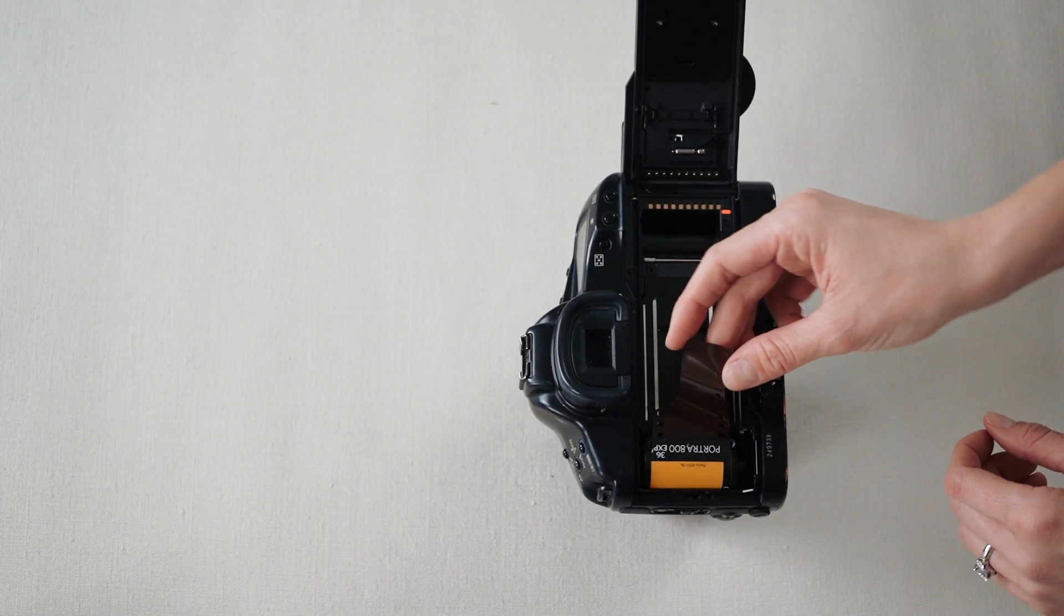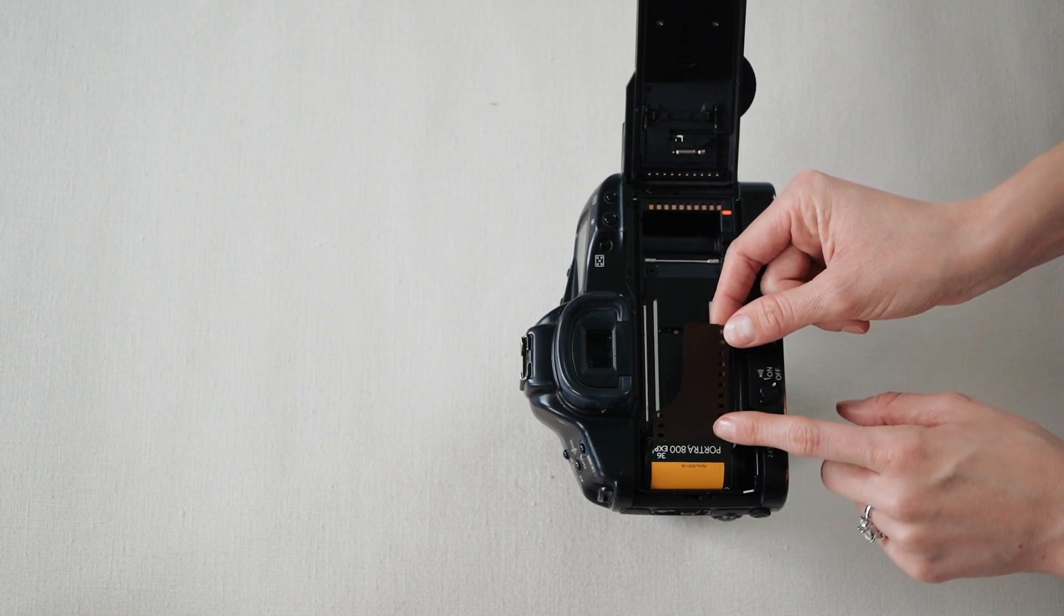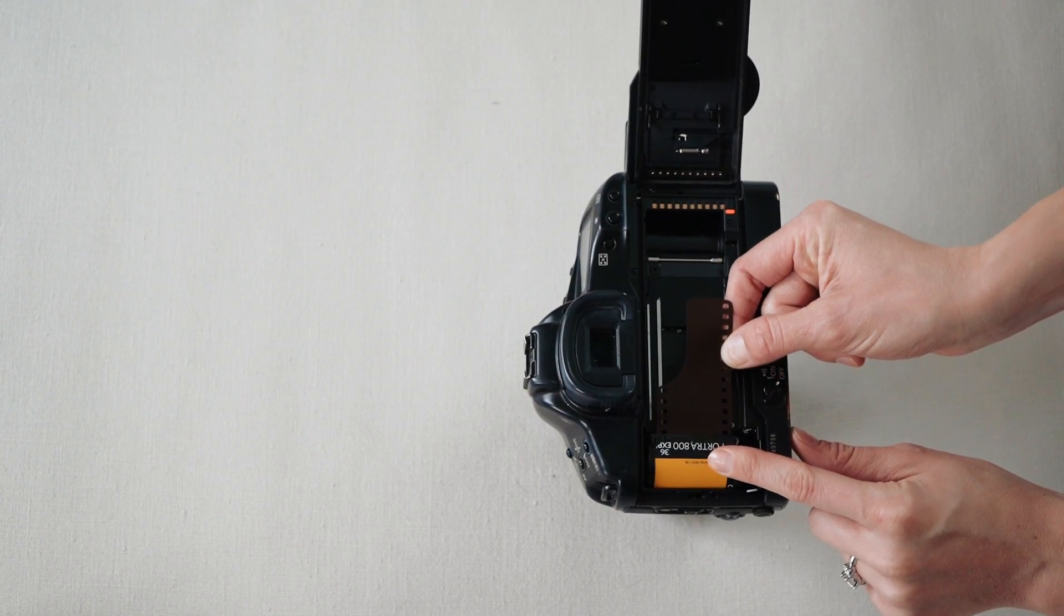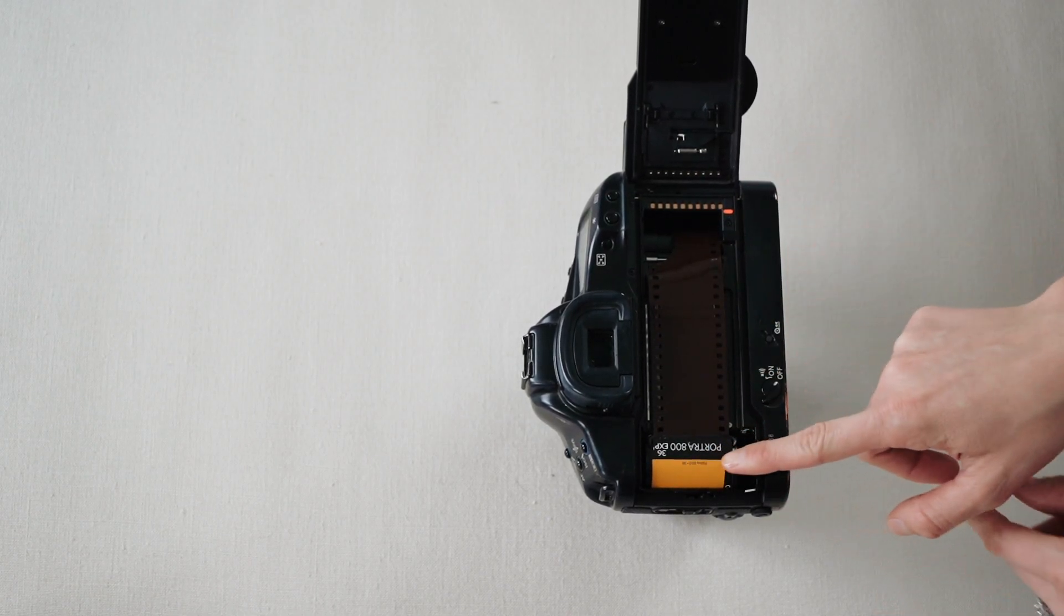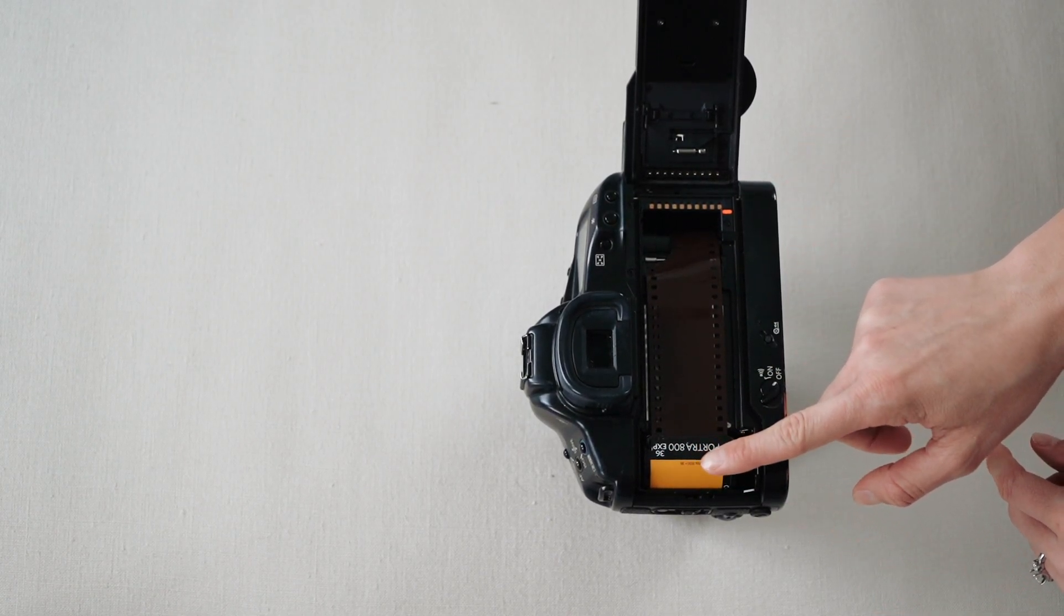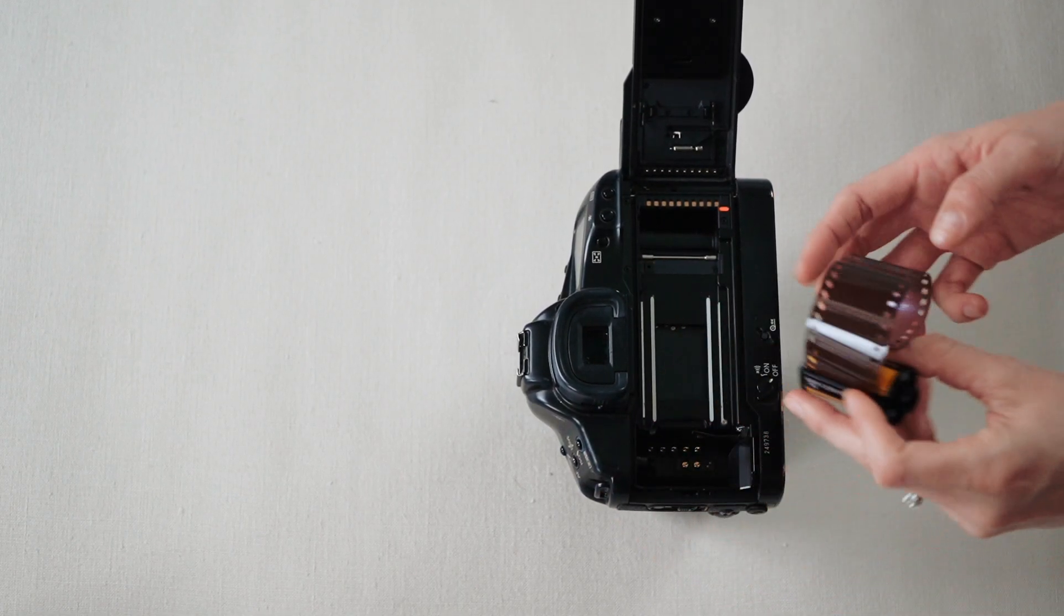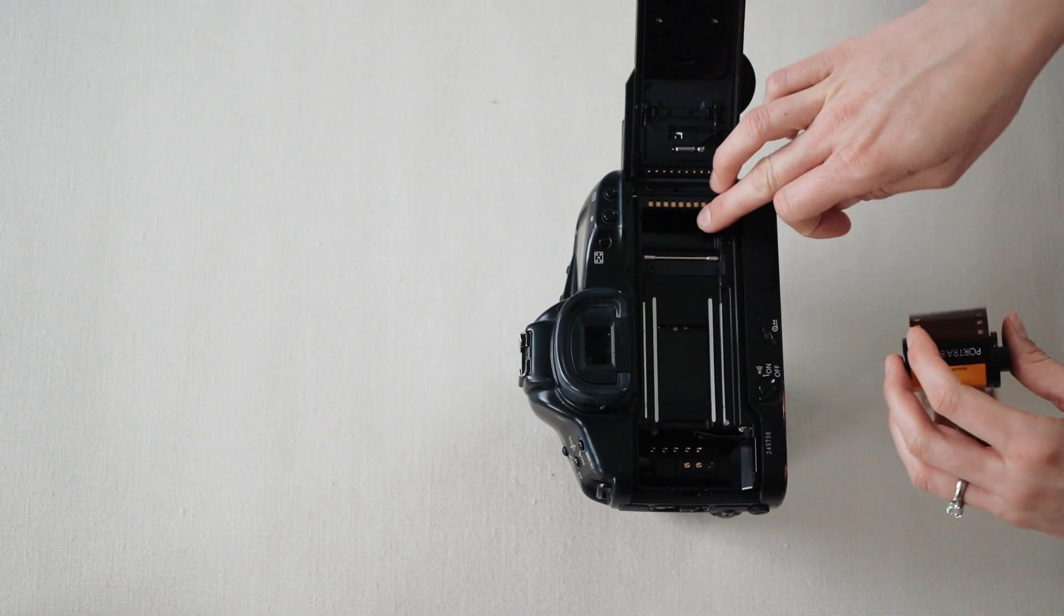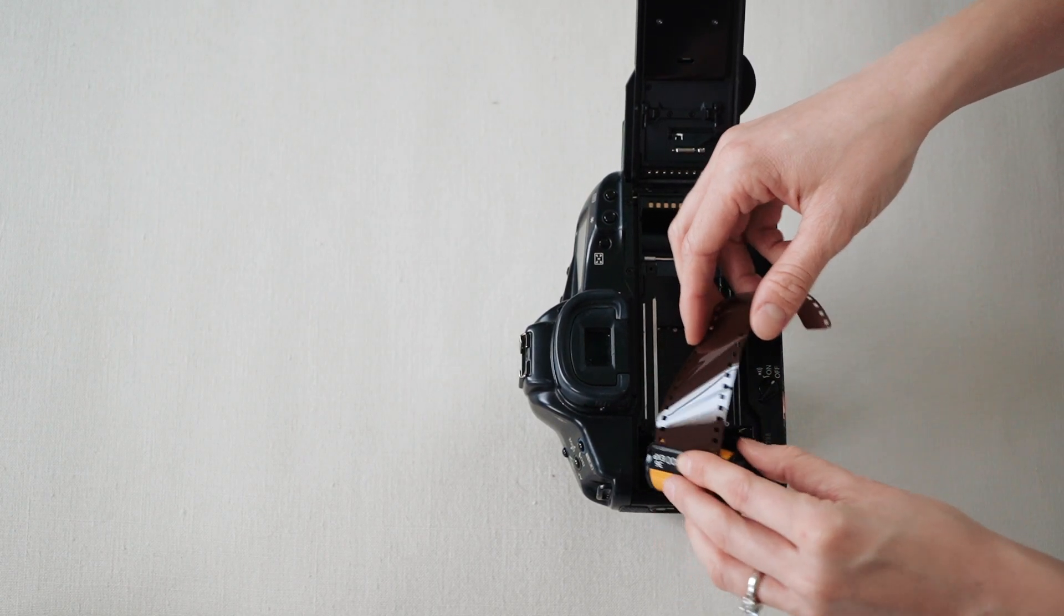And then you'll see this little tab right here. This is not actually your film, so you're not gonna be wrecking your pictures by pulling this. You have to pull it, but don't pull it too far because once you pull it too far, you're gonna start to expose your actual images. So you're basically feeding this end into here so it can grab it once you close your camera.